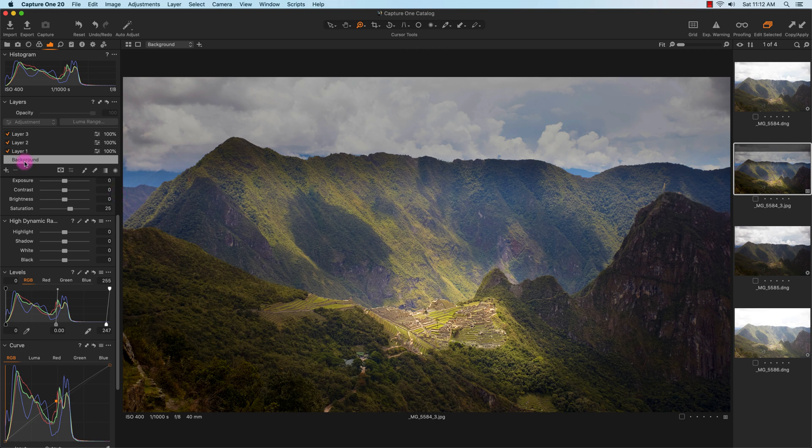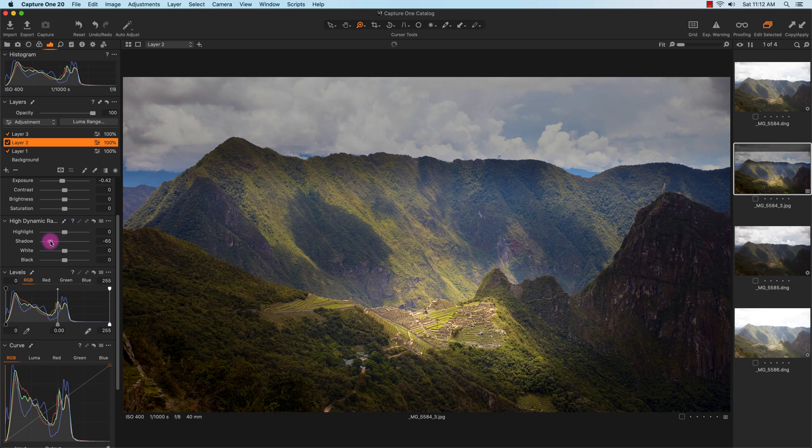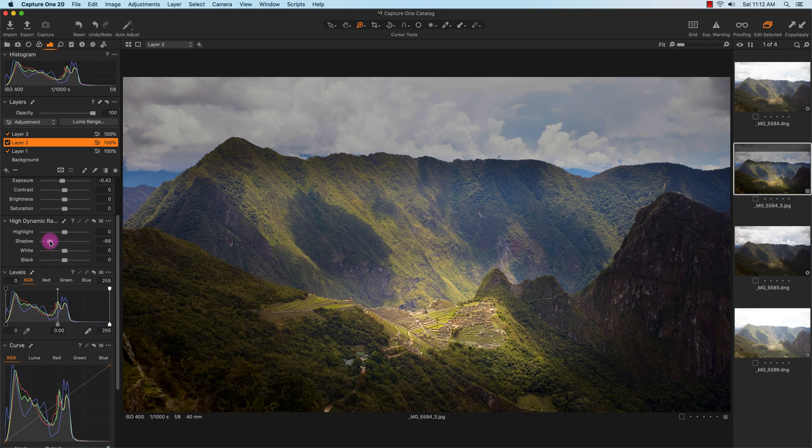Actually, I do want to go back to layer 2 here just to control the shadows. I want to make it a little bit darker. There you go, so this is my final image for now.